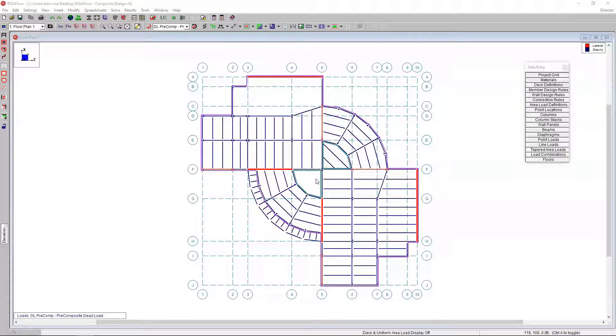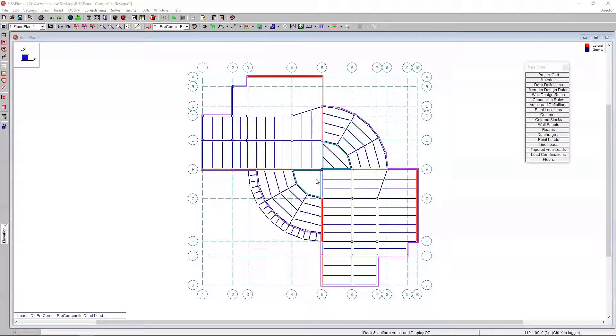For today's RISA Live session, we are going to focus on composite steel member design in RISA Floor. If you're not familiar with RISA Floor, this will be a quick dive into how we do composite steel beam design, which is pretty typical for multi-story steel commercial residential projects.